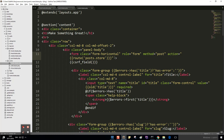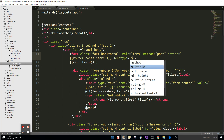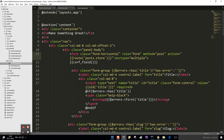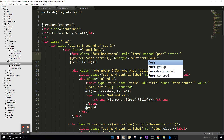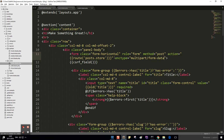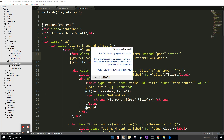We also need to add enctype to our form tag at the top. The enctype will be 'multipart/form-data'. That is set. We should be okay now.